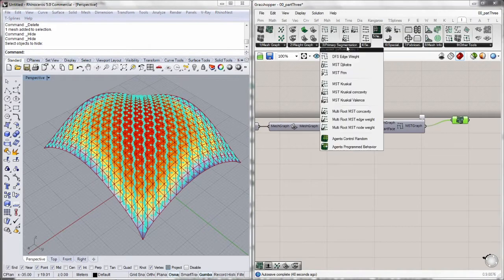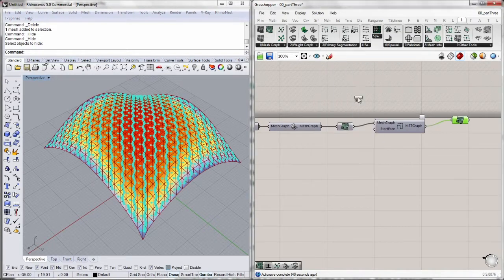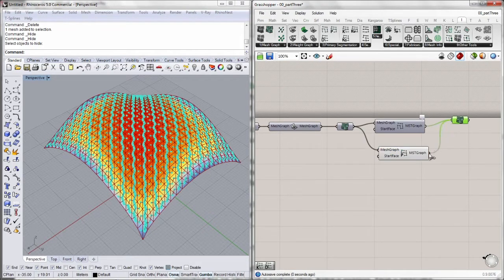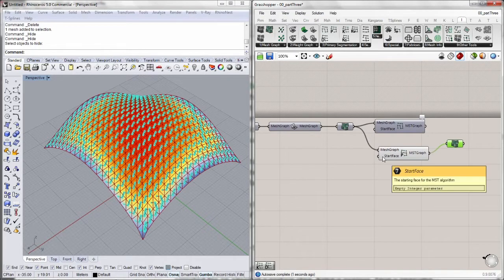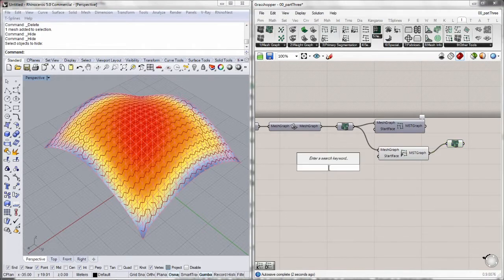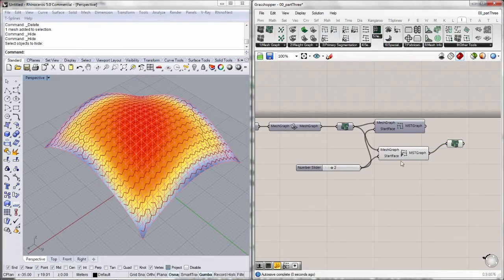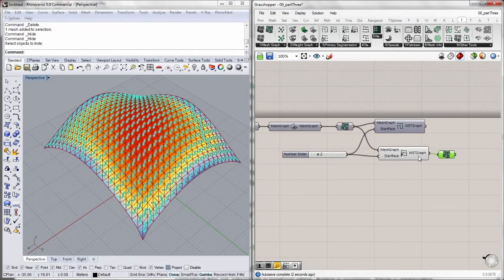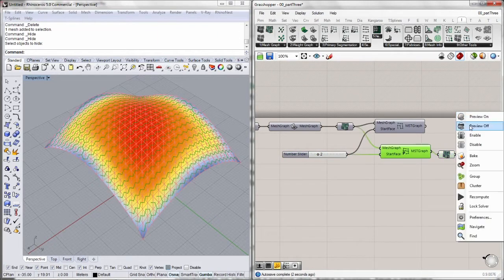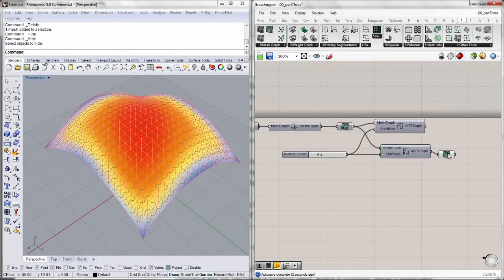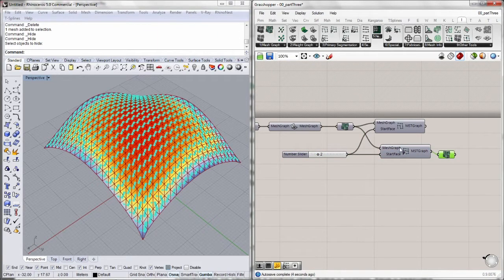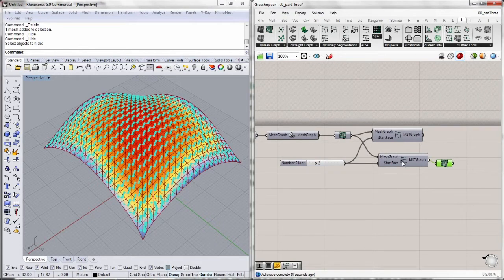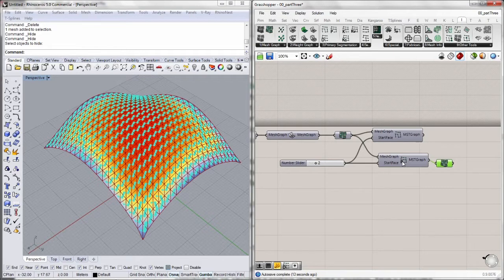Next we've got Prim's algorithm, which is a very good multipurpose algorithm. Again, we define the start phase by setting any slider, any mesh phase we want. There we go, so Prim's algorithm starts from a node and grows in all directions and looks for all the lowest weight edges until it runs out of nodes.